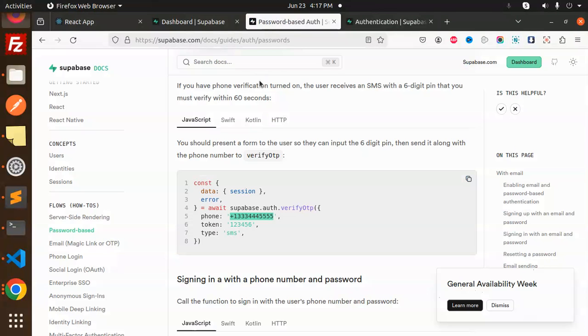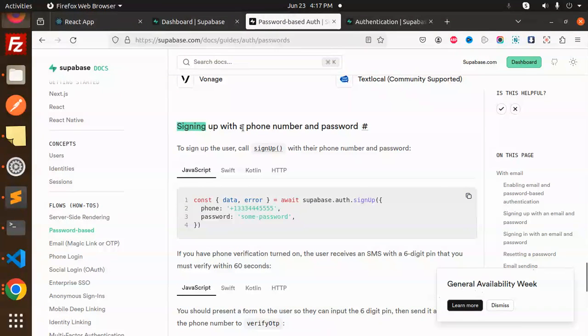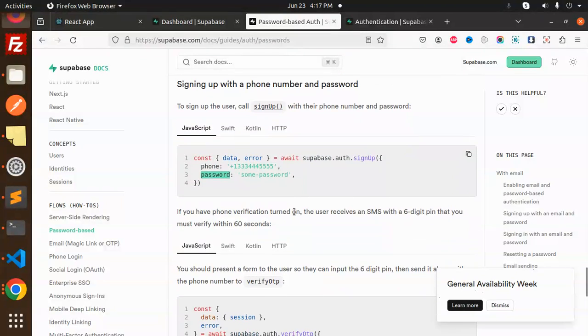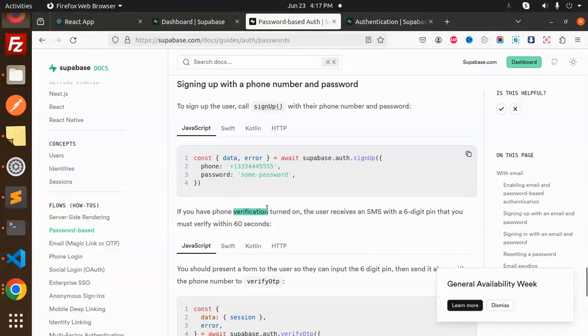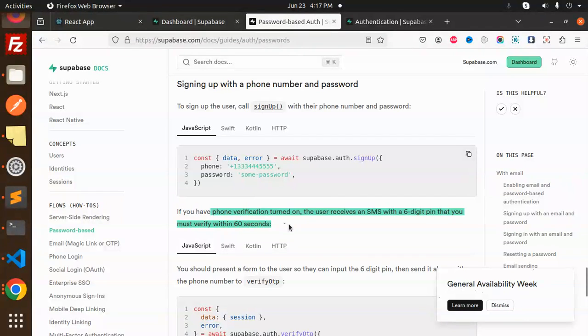Here we have password-based auth, so sign up with phone number and password. There's a method called supabase.auth.signup that accepts phone and password. If you have phone verification turned on, the user receives an SMS with a six-digit PIN that must be verified.